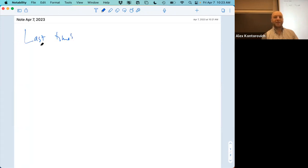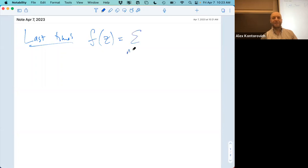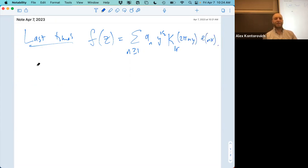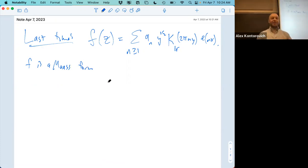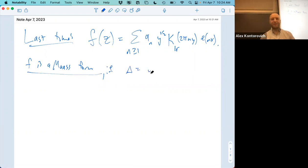How far did we get last time? Did we talk about Maass forms? We're in the middle. Let's remember where we are. If f is a Maass form — that is, an eigenfunction of the hyperbolic Laplacian delta — the discriminant, the hyperbolic Laplacian — and in a second you'll see why.